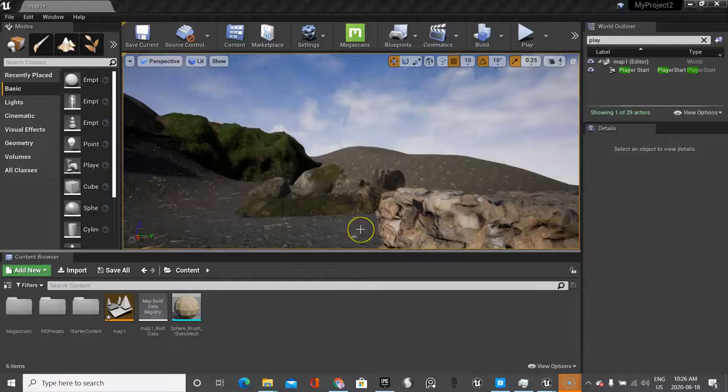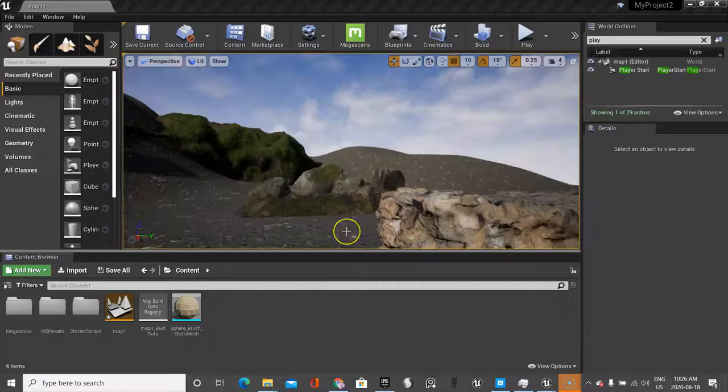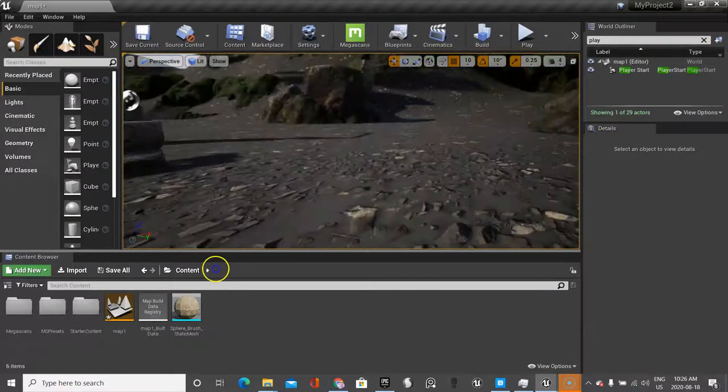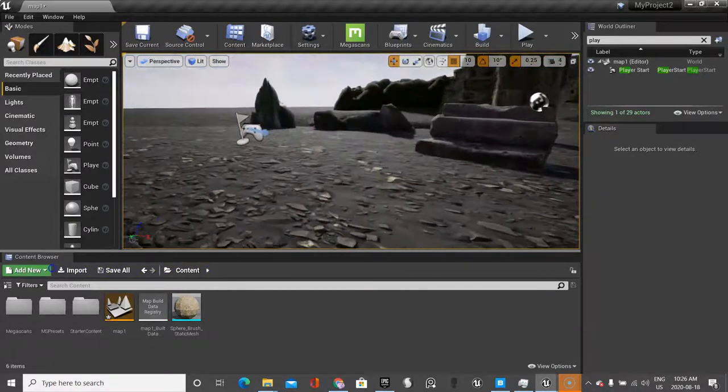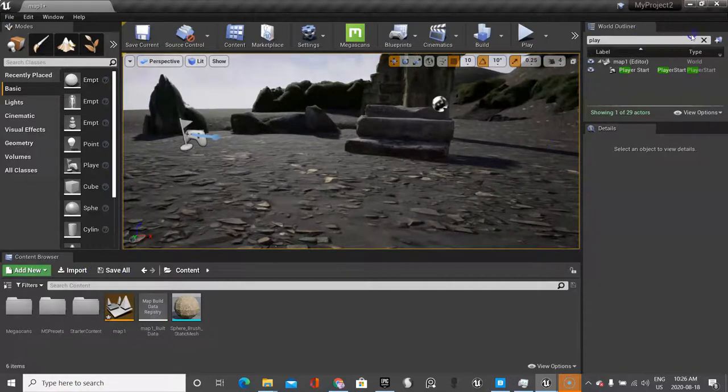Okay, so I placed most of my rocks and I placed a lot of my 3D structures. Now I want to kind of see what everything looks like and what I need to do is find my player start.